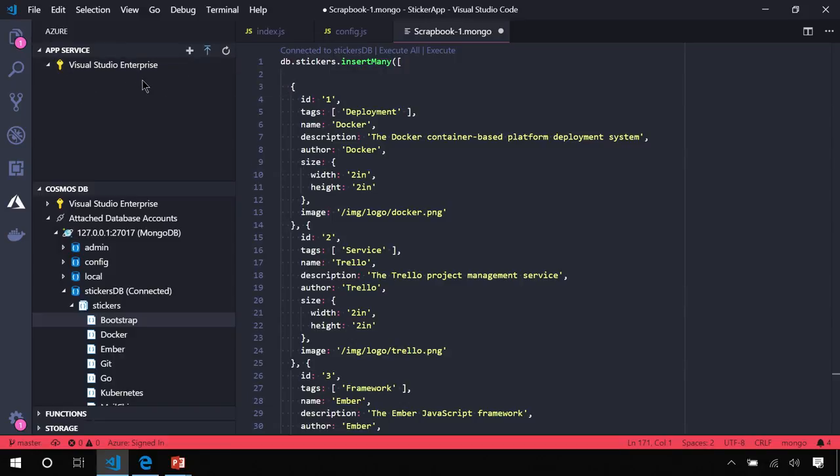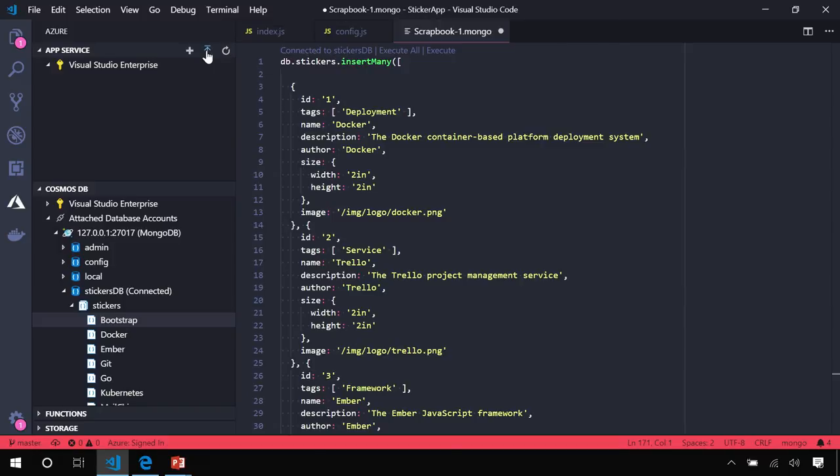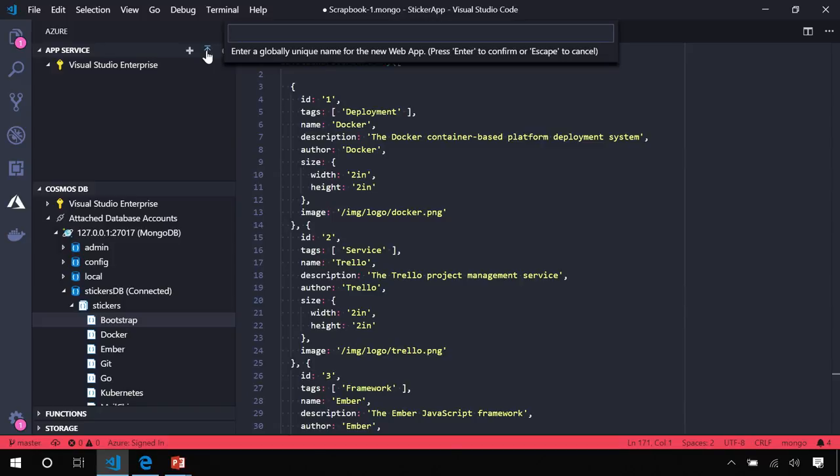To do that, I'm going to use the Azure App Service Extension, which is our platform as a service offering that lets you deploy your applications and scale them as the demand arises. This all starts with the blue up arrow, which is the deploy button. I'll create a new app.